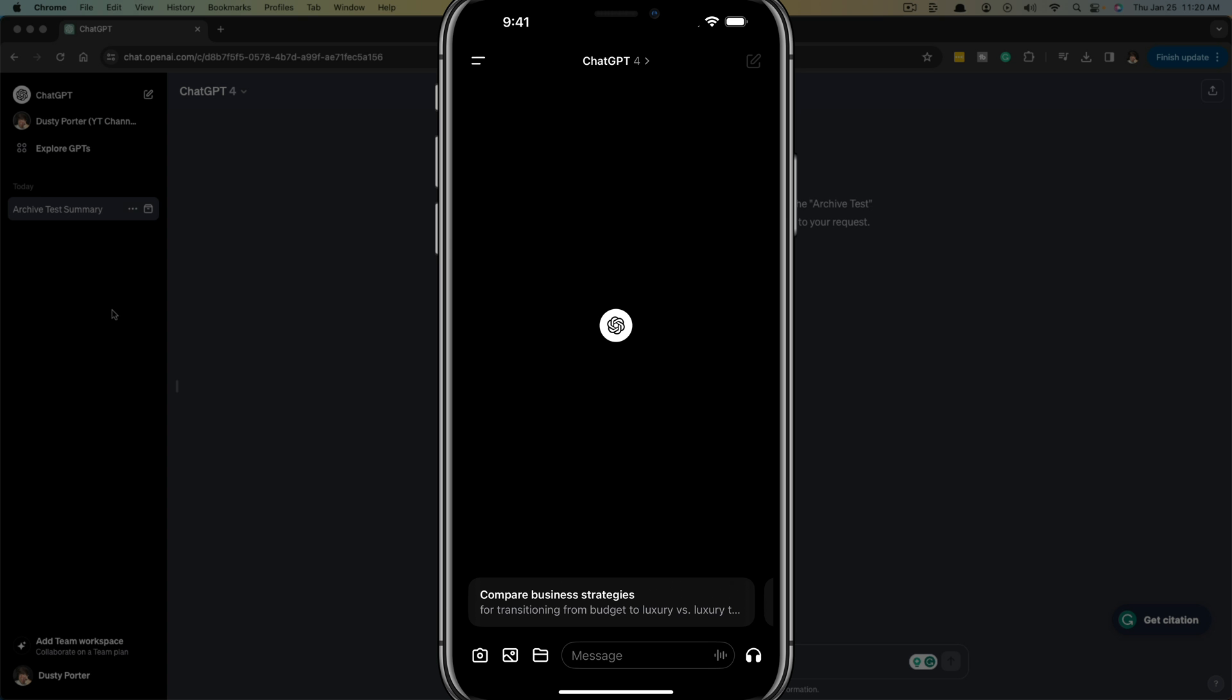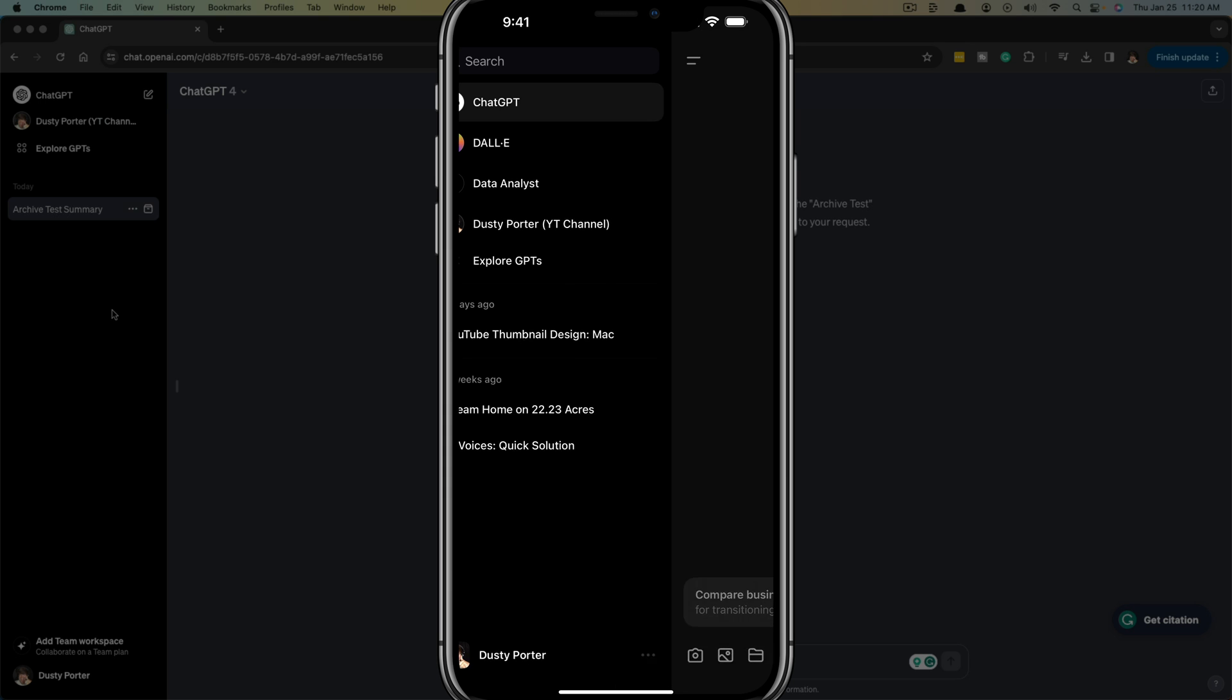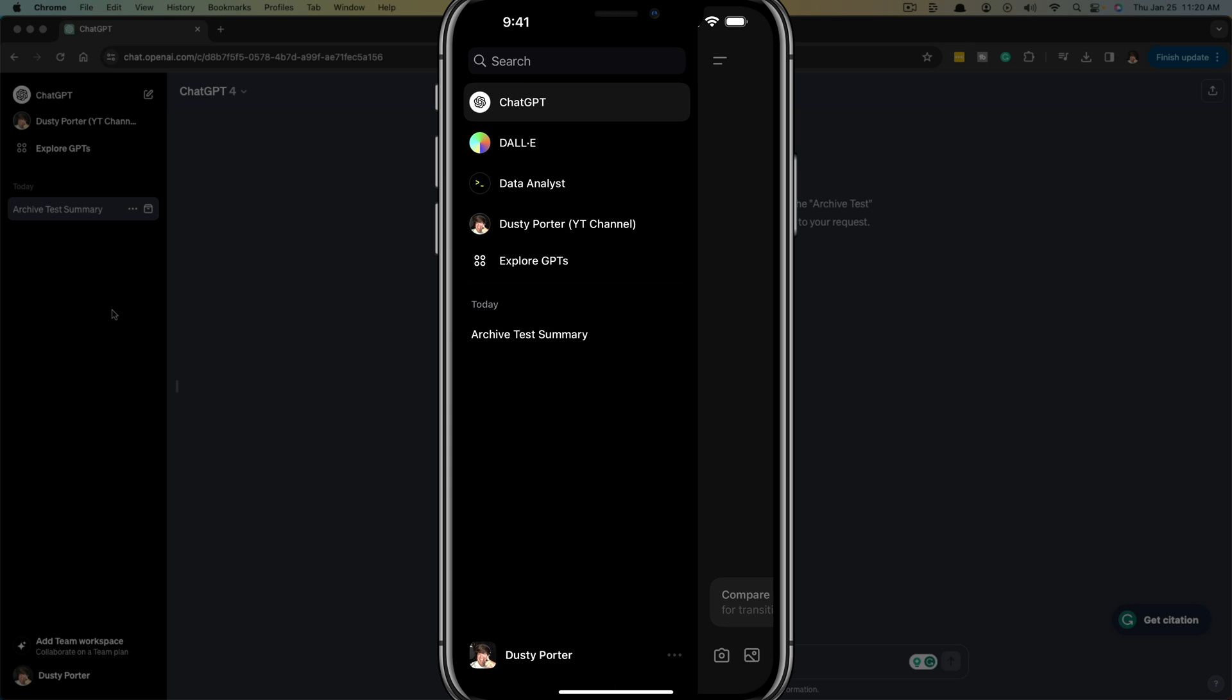So just remember that. Here we are on my iPhone showing you how to do it on the mobile app. Basically what you'll want to do is open up ChatGPT, log into your account, and then just scroll over to the left or swipe to the right here. Then you'll see your account name and image at the bottom.